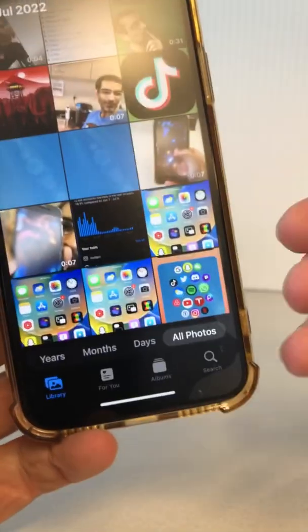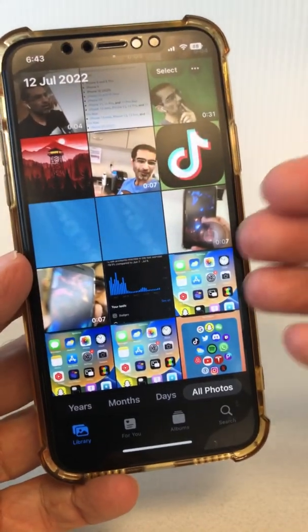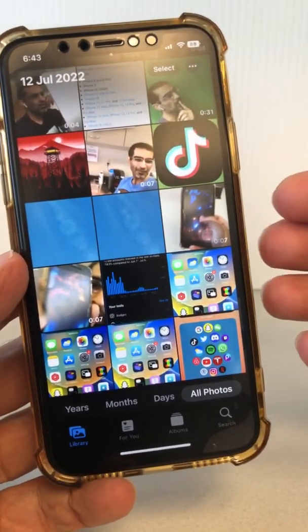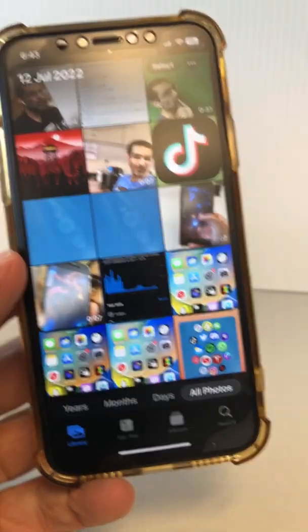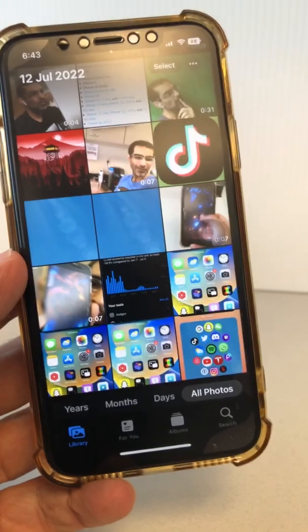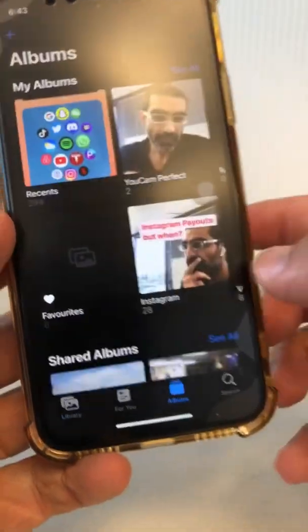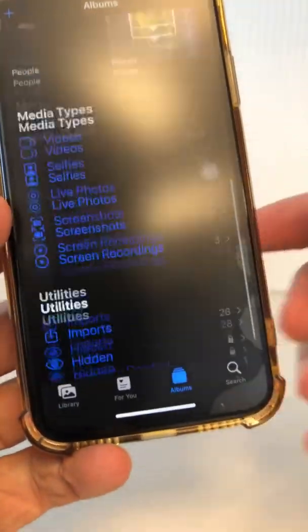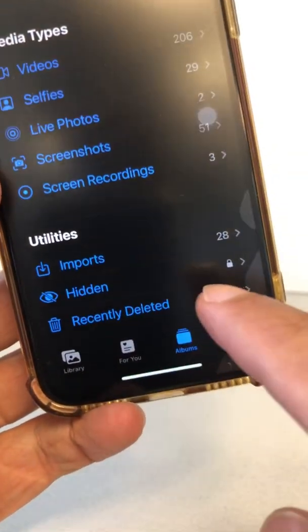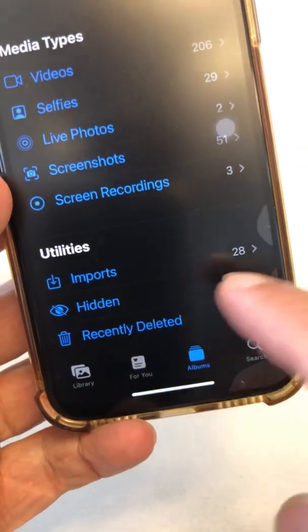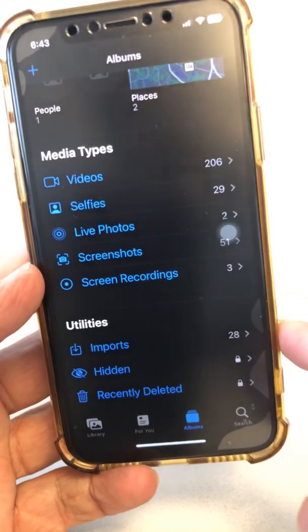So a lot of people just do this and they think that they've hidden their photos and albums. But if you scroll down, there is a hidden folder. So anyone who's familiar with iPhone may know about the hidden folder, and they can quickly go in there and see what you've hidden.